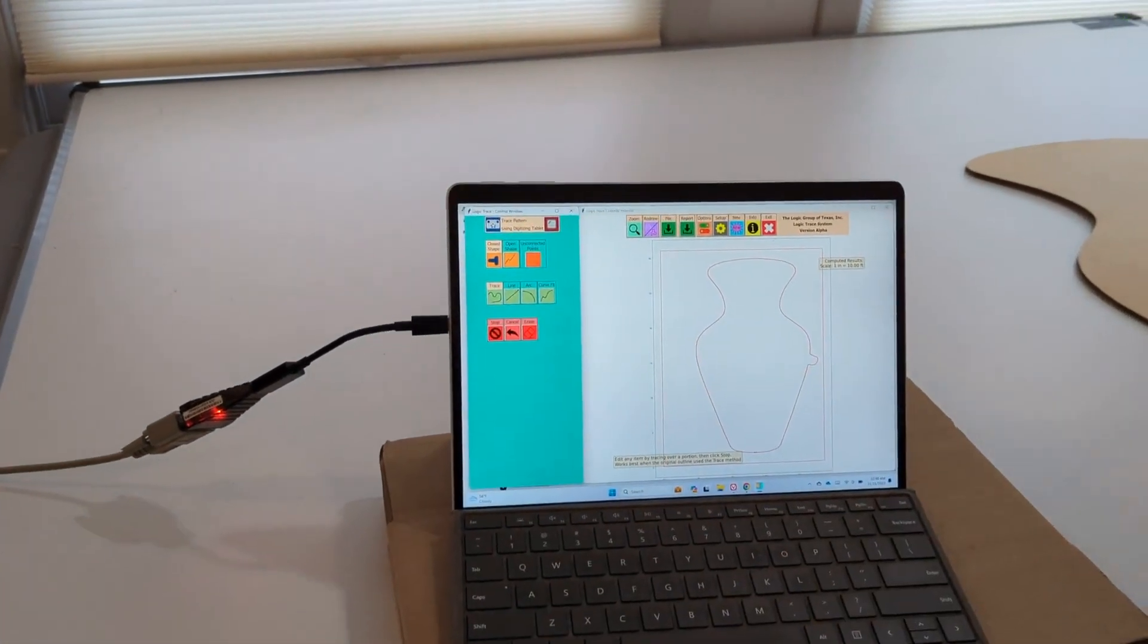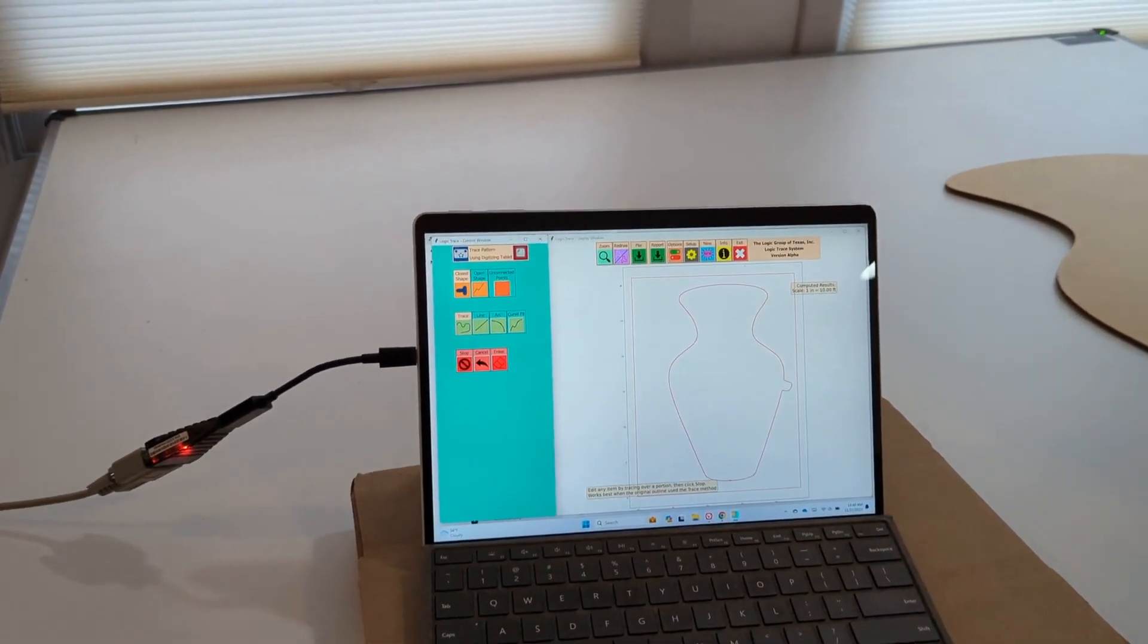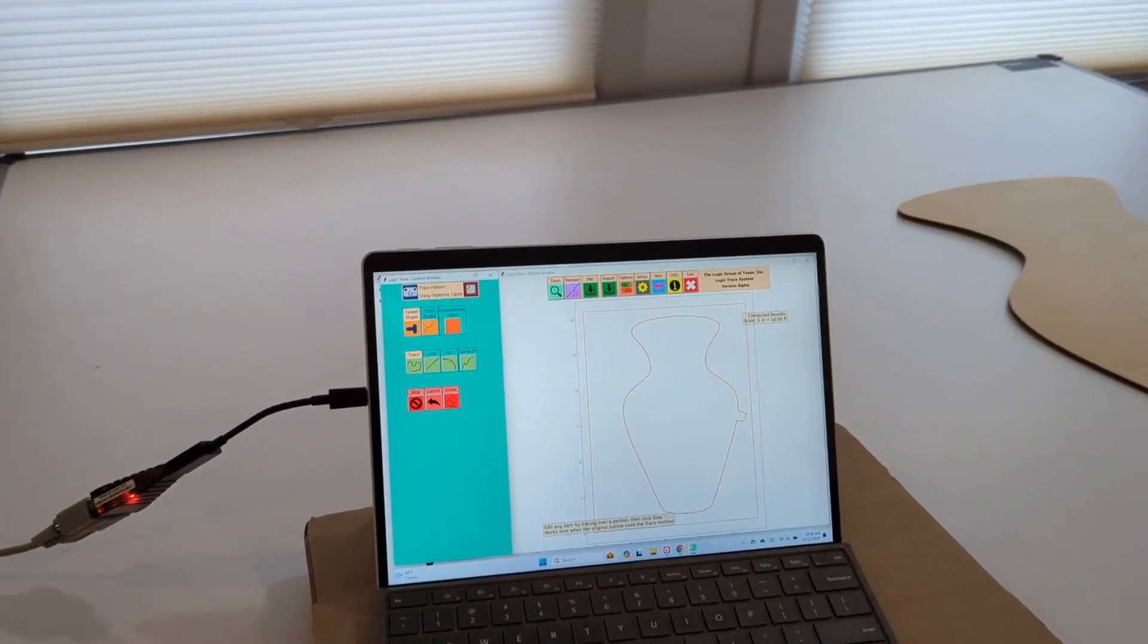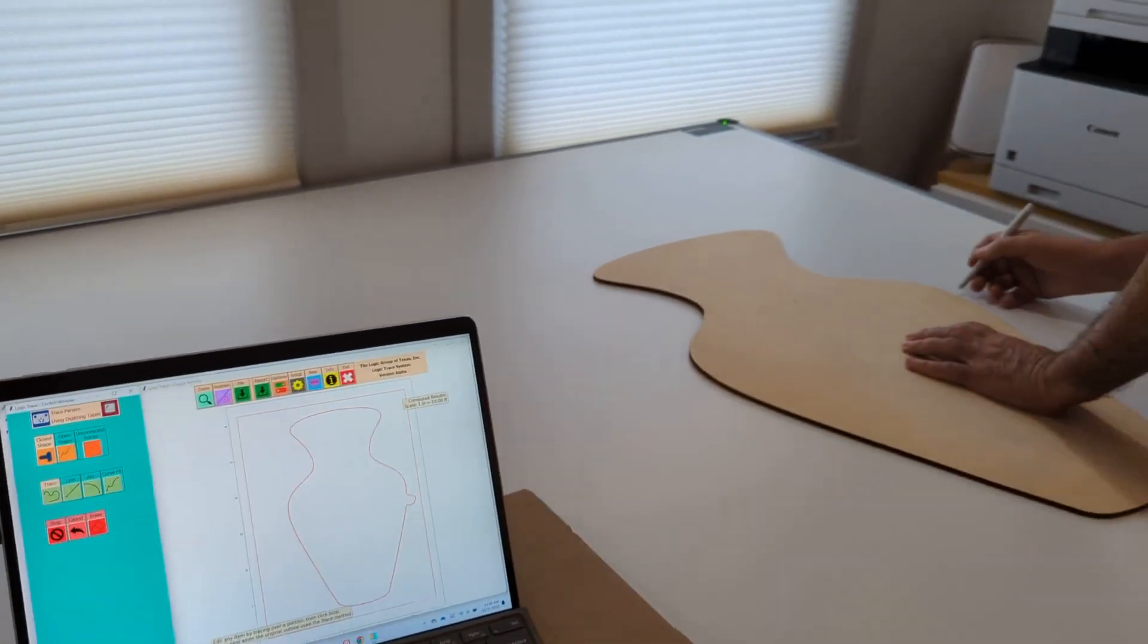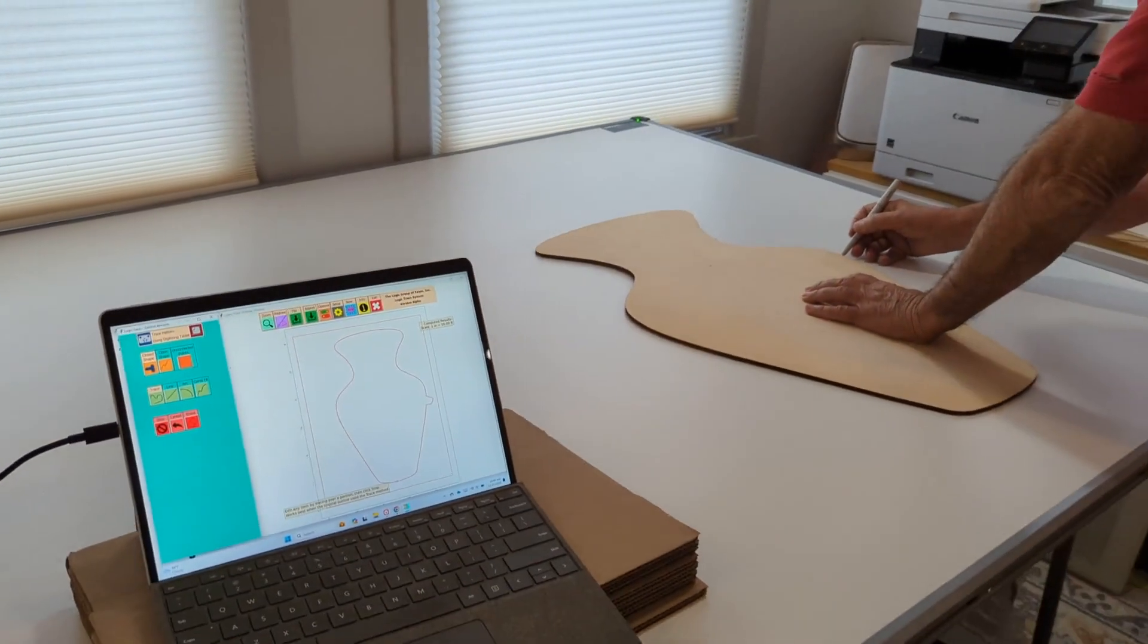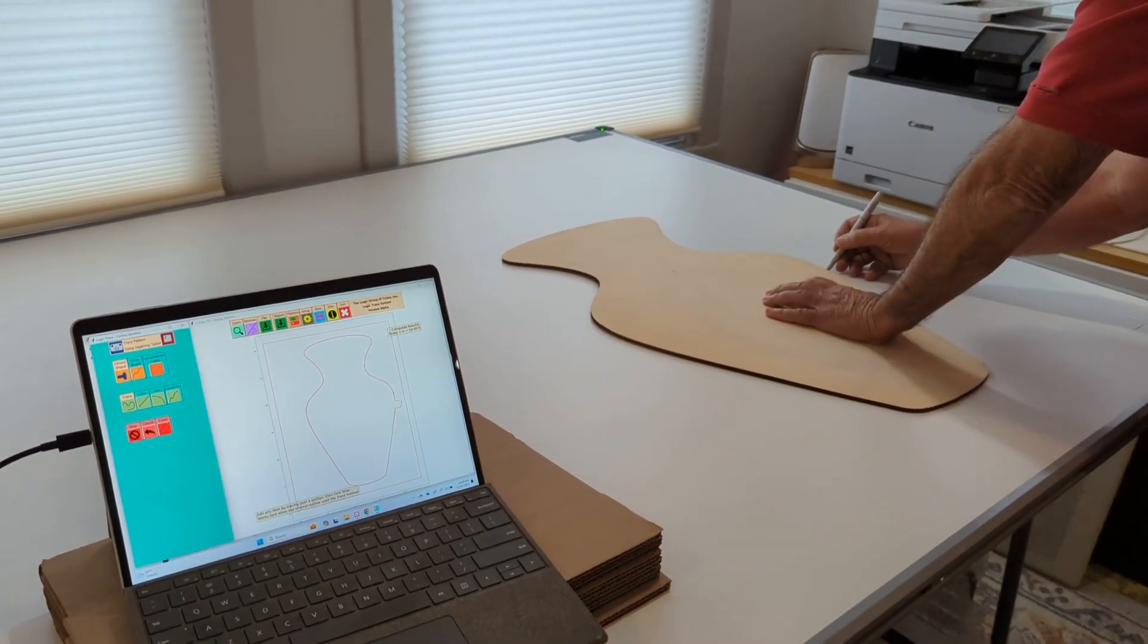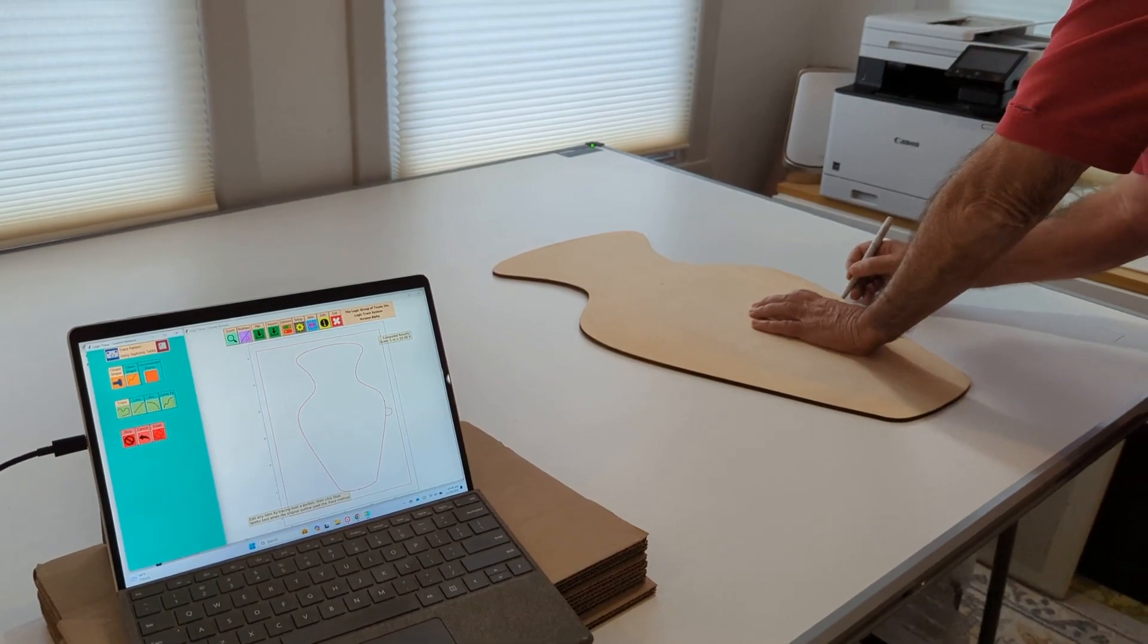And then I take the pen stylus, and I go over to the drawing, and I simply retrace that part of the drawing.